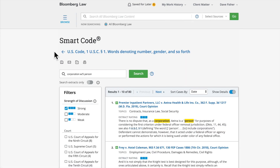Smart Code is available for the entirety of the United States Code, U.S. Code of Federal Regulations, Federal Rules of Civil Procedure, Federal Rules of Criminal Procedure, Federal Rules of Evidence, and Federal Rules of Appellate Procedure. It is also available for codes, administrative codes, and state court rules across all 50 states and the District of Columbia.